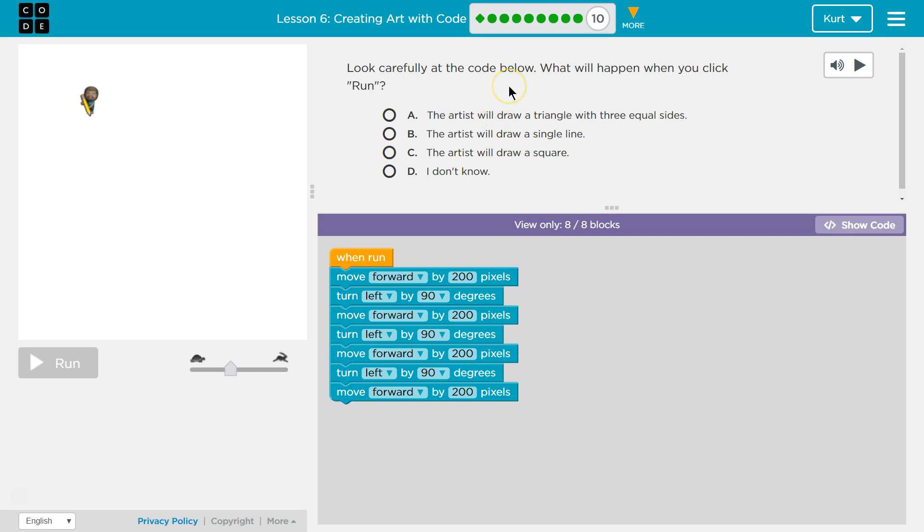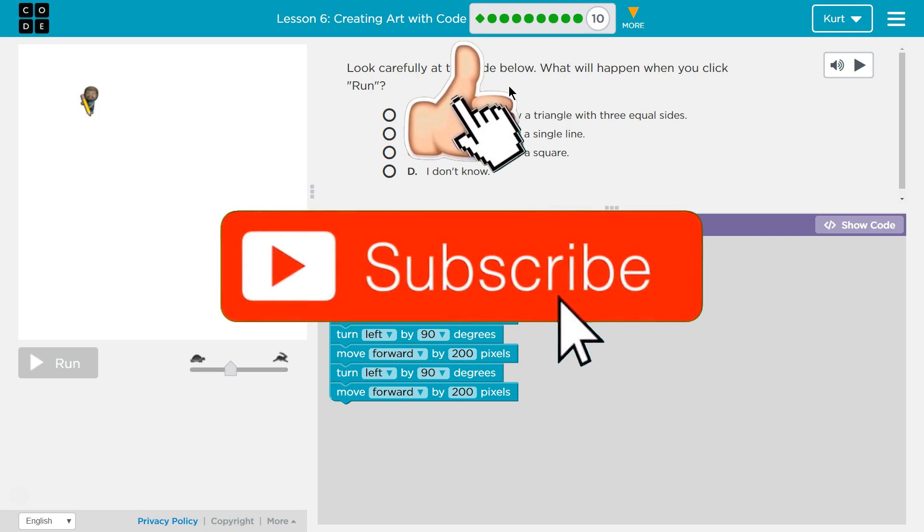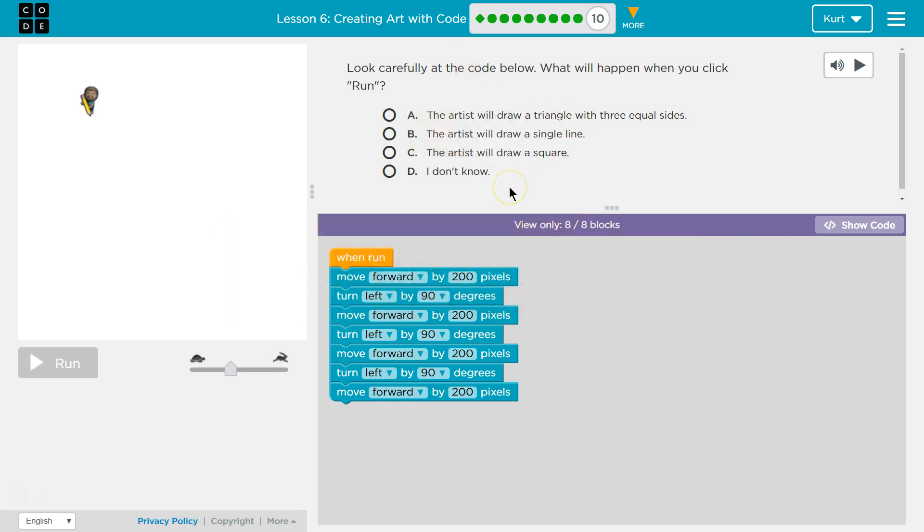Look carefully at the code below. What will happen when you click run? And keep in mind when you do click run, your teacher gets your answer. It's submitting your answer. And I know, because I'm a teacher. So let's go through this carefully and think about it here.